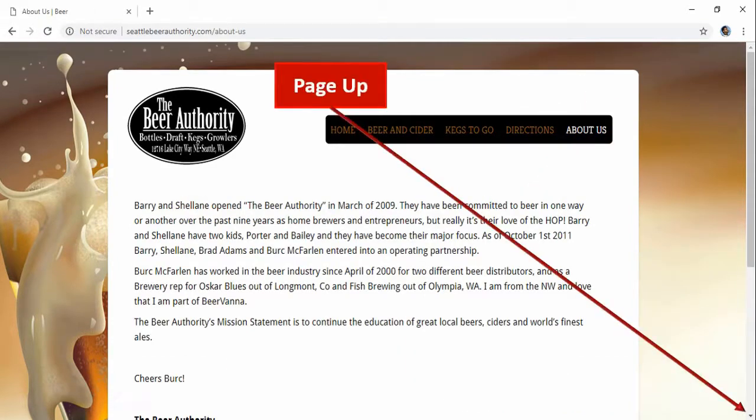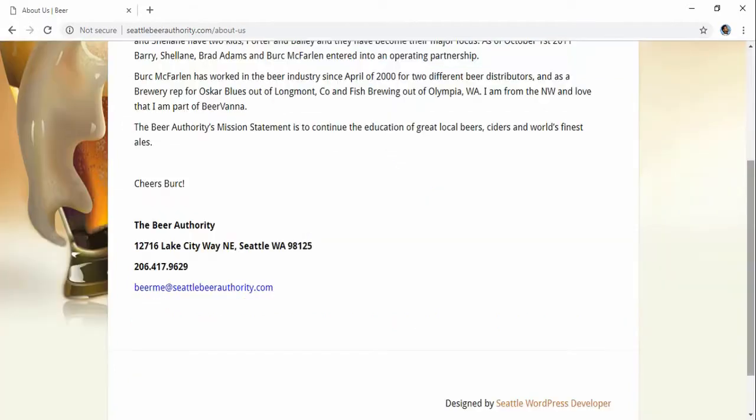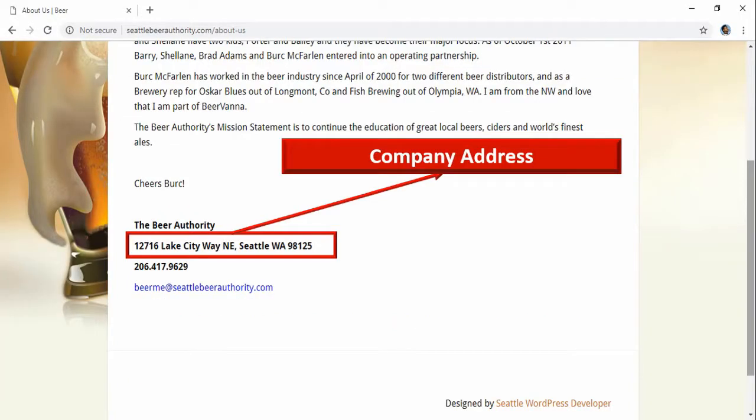Page up a little bit. Here you can see company address.